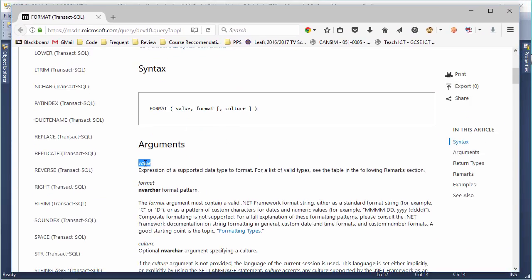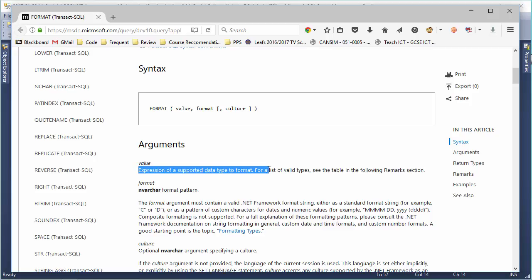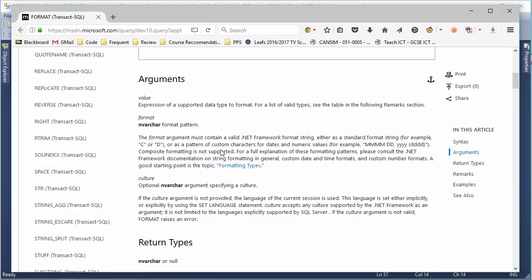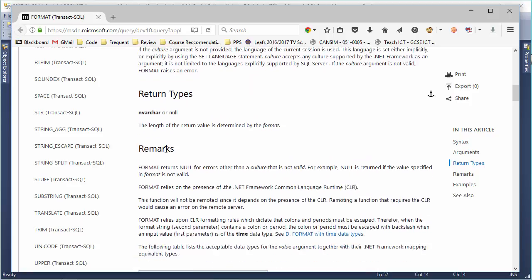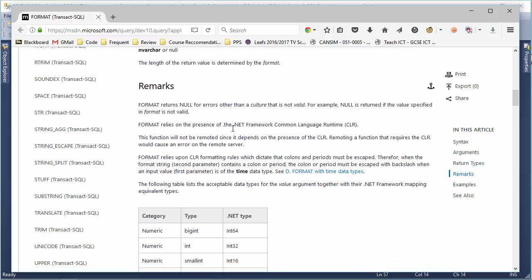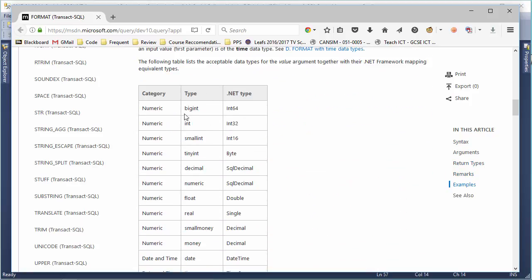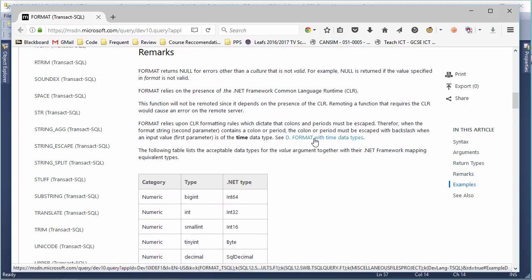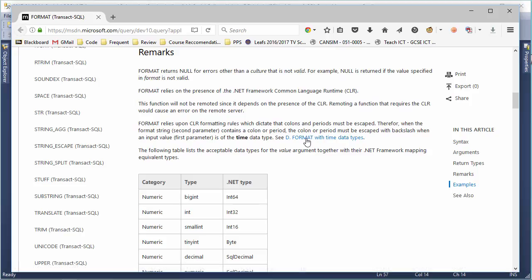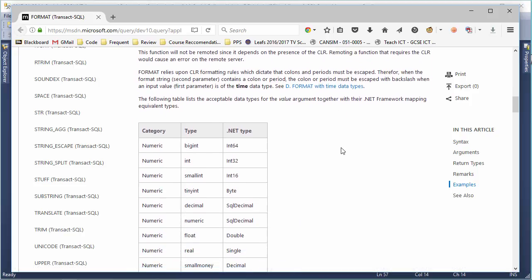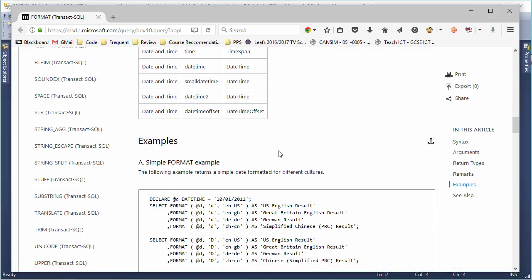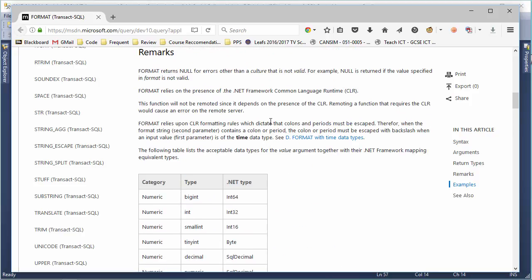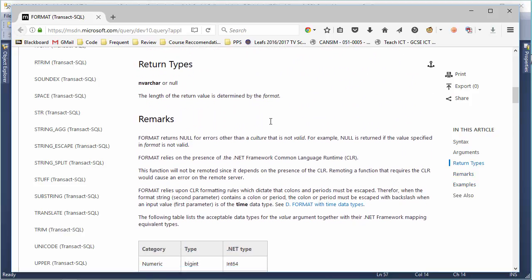And it'll talk about what comes in here. So, there's Value. It says Value, Expression of a Supported Data Type to Format. See the table in the Following Remarks section. So, we go and we find the Remarks section, and it shows you what all these data types are. But if you're curious here, we have a couple of links along the way. You just have to keep your eyes open, do a little bit of reading.